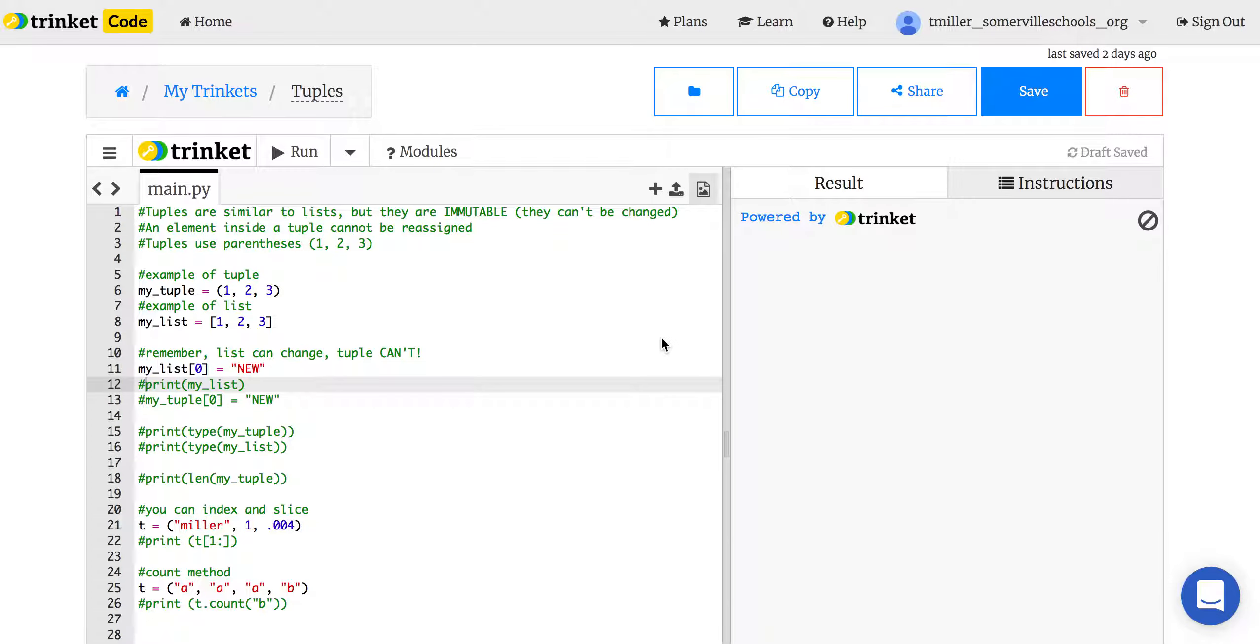Hello and welcome to tuples. Now, tuples are very similar to lists in that they store information, a bunch of information, so why do we need a tuple?